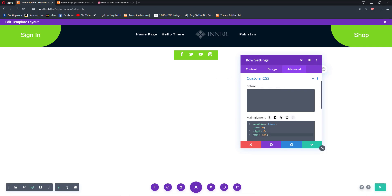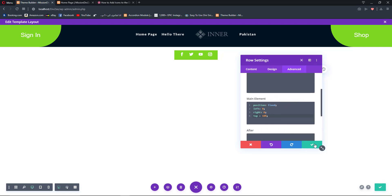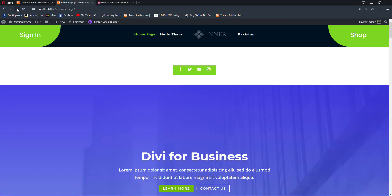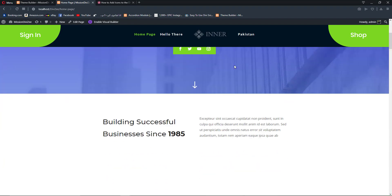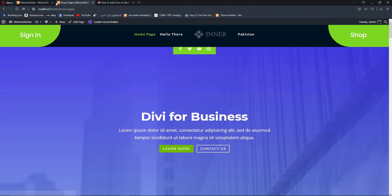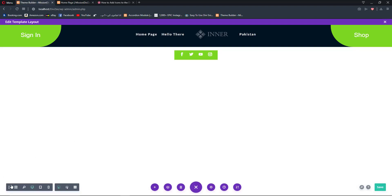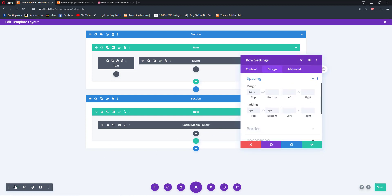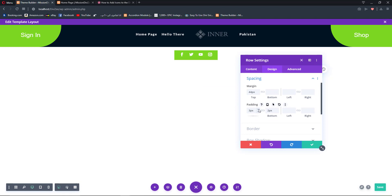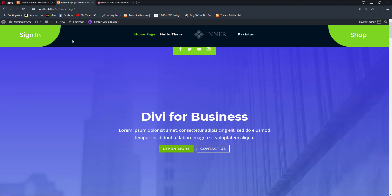It looks strange but you can fix these values later on. Once done, hit save, refresh our website's homepage and see what changes have been made. We now have a sticky menu but our icons are colliding. To fix that, open up the row settings and add spacing of about 4 pixels, save, go back and reload.